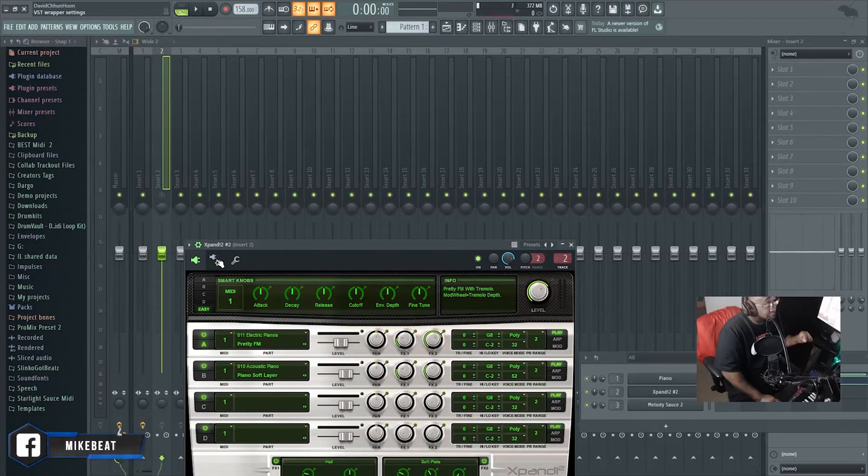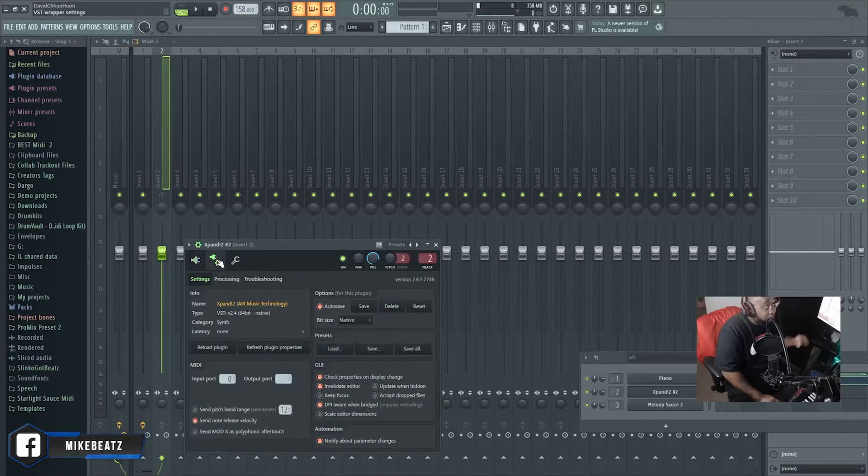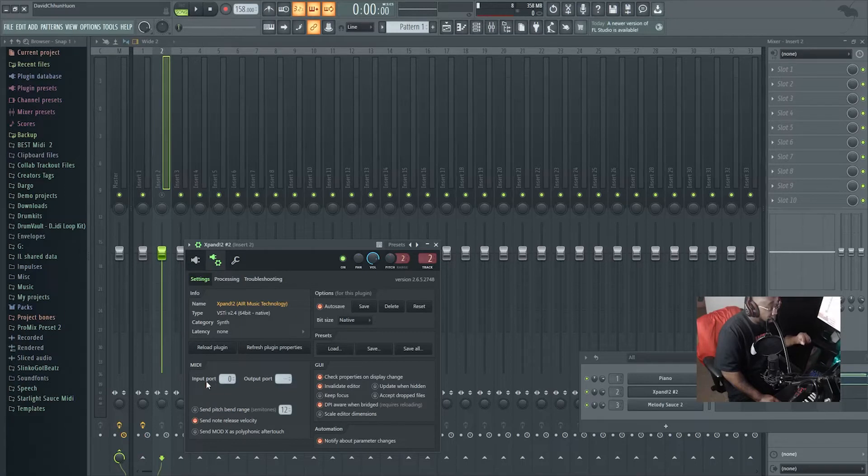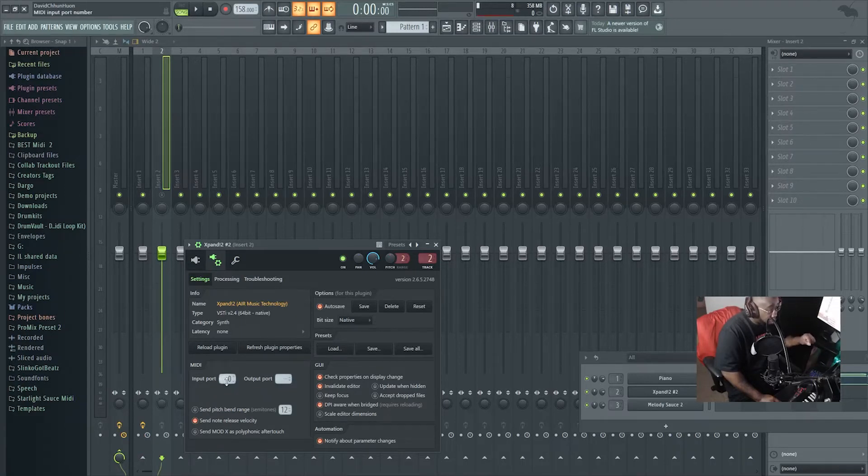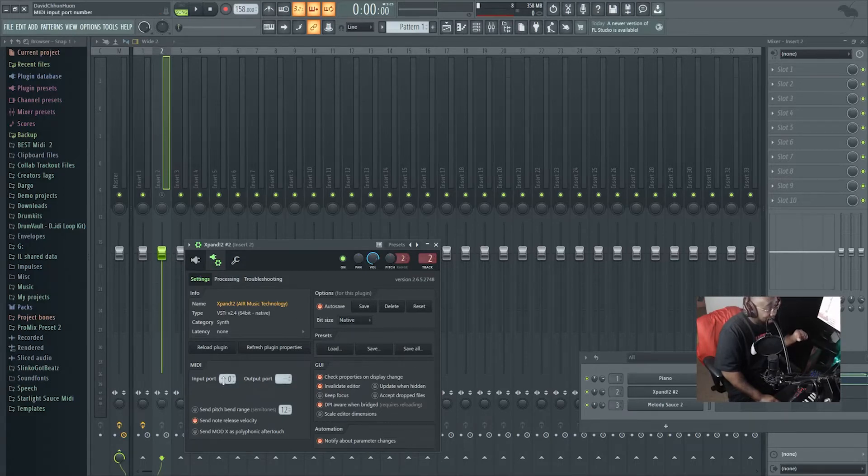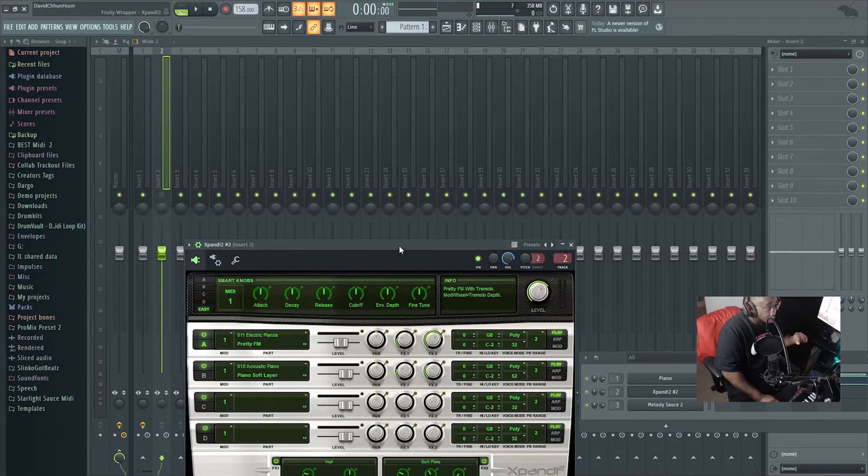You go right here to the VST wrapper setting, go down where it says MIDI input port, and put it at a number that you're gonna remember. Same number you put over here is the same output port you're gonna put on Melody Sauce. I got it at zero. Go ahead and pick your sound - I already got my sound.